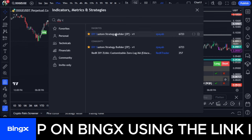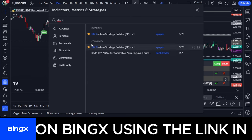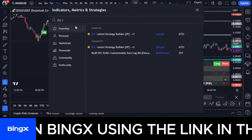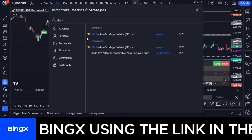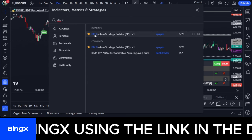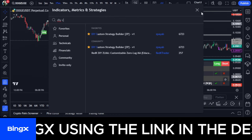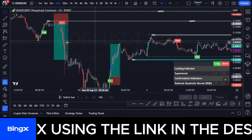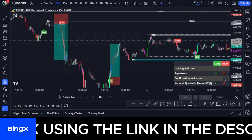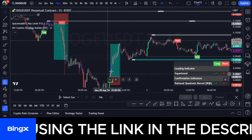You can see I've already favorited this indicator, so next time I come in I don't need to search — I just go to my favorites list and find it there. Once you add it to your chart, this is what it looks like by default.